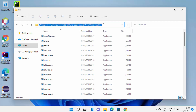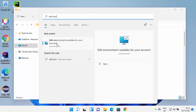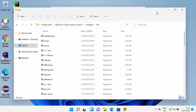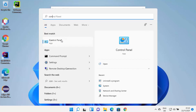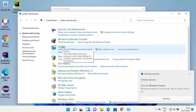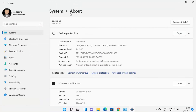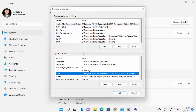Now we need to set the environment variable for MinGW so we can use the GCC or G++ command in the Windows command prompt, PowerShell, or Terminal. Click on Search and search for 'edit env,' which will show 'Edit environment variables for your account.' Alternatively, you can open Control Panel, go to System and Security, then System, then Advanced System Settings, and click Environment Variables.